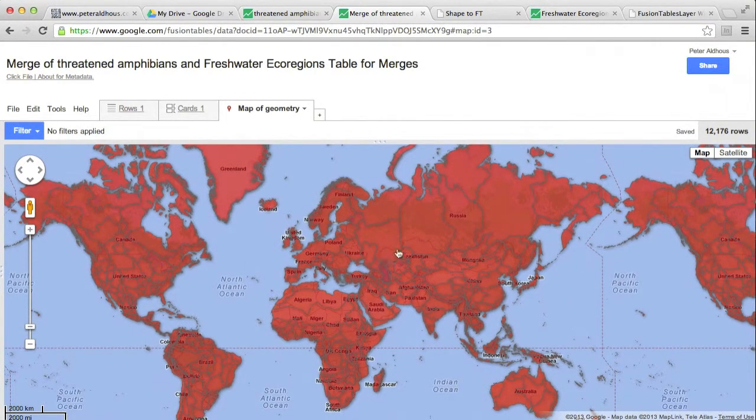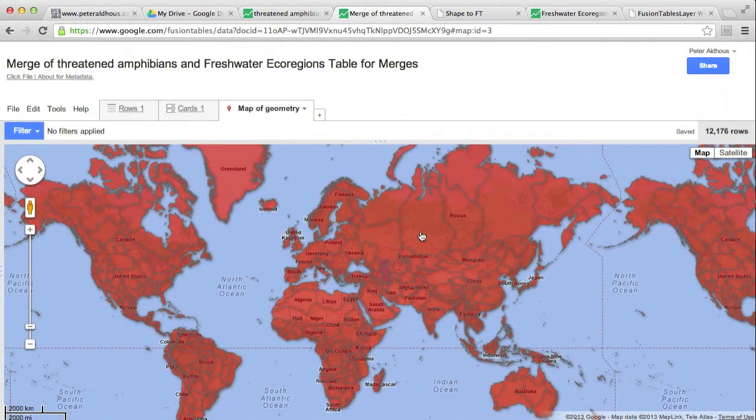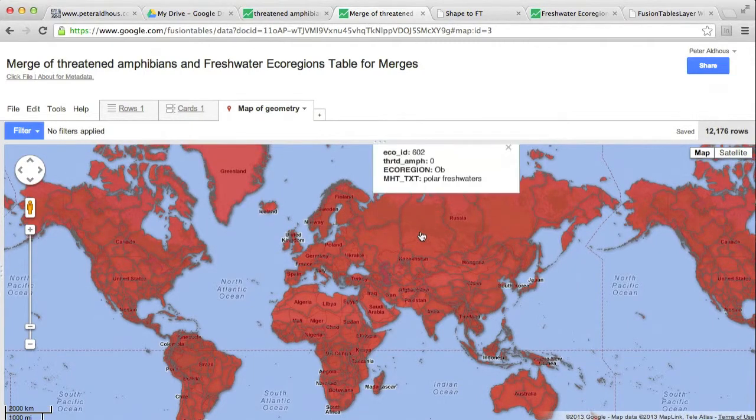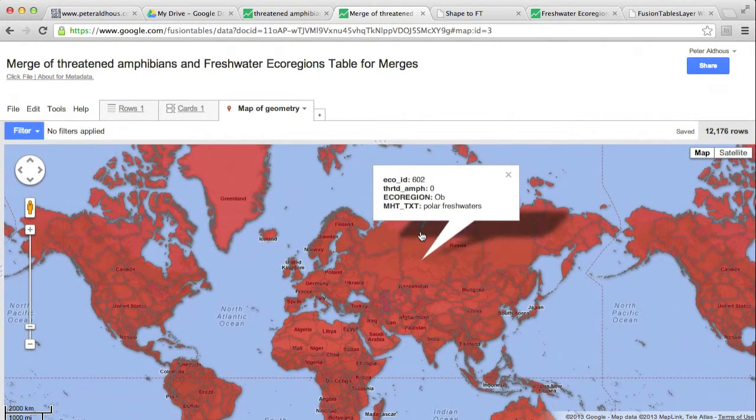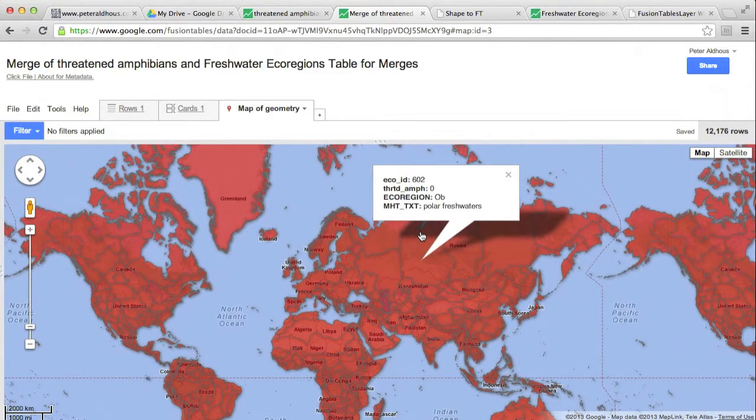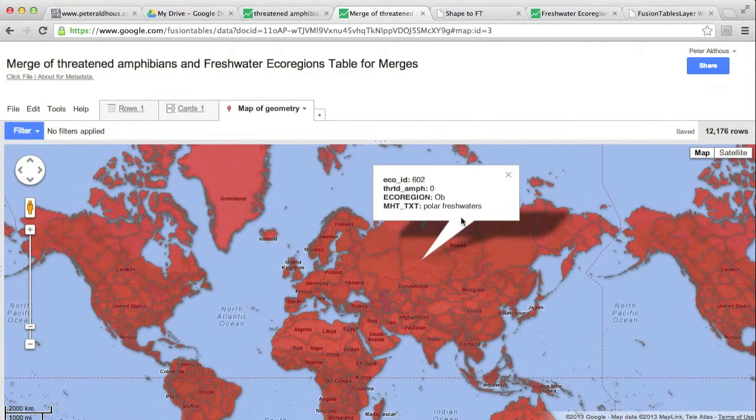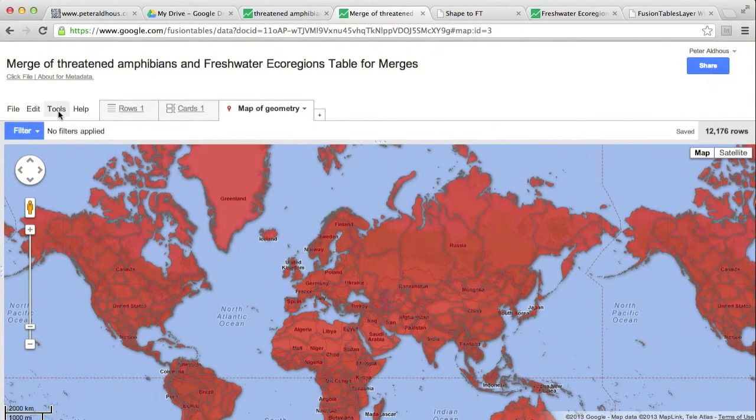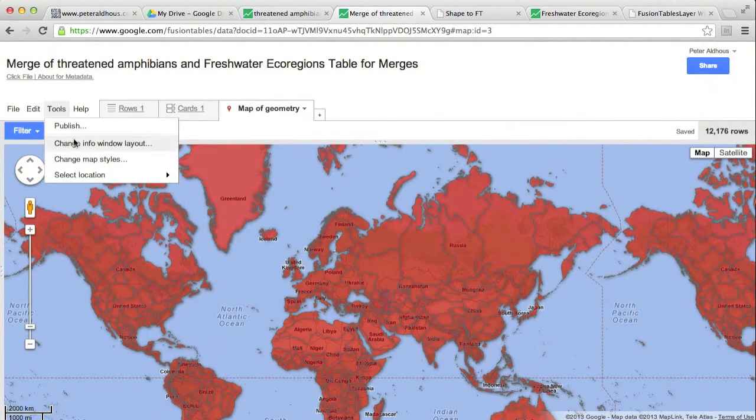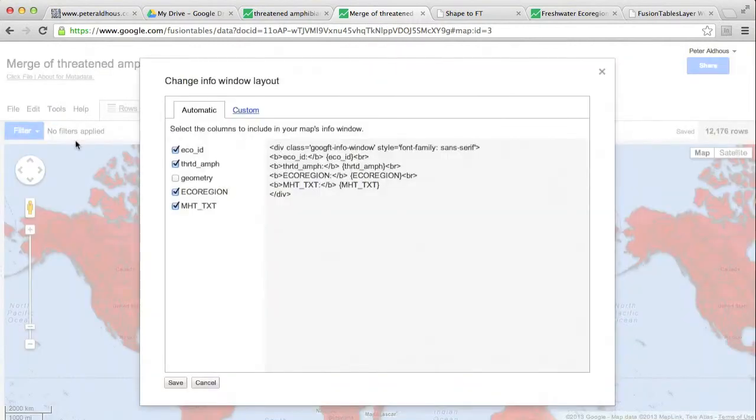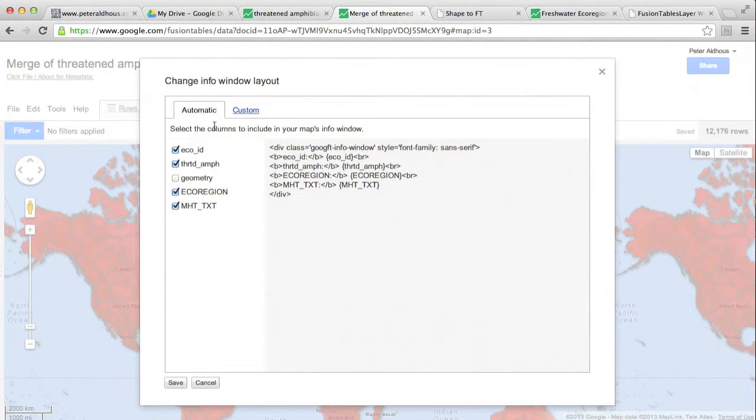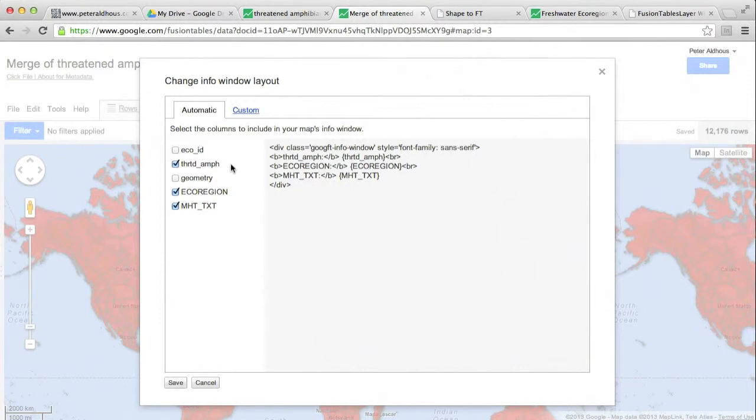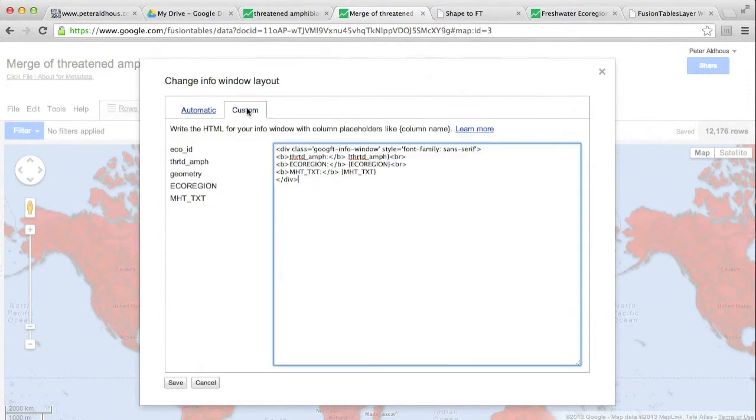Now, before actually coloring up the map according to the data, I'm going to tidy up what appears in this information window. You can see it's a little bit messy at the moment. So to do that, I go to tools, change information, window layout. First thing I'm going to do in this automatic tab is just uncheck ECO ID. Having used it for the join, we don't really want it to show up anymore. And then I'm going to go to the custom tab.